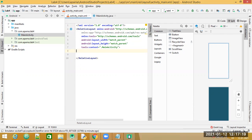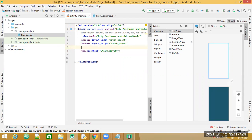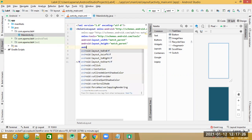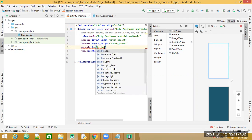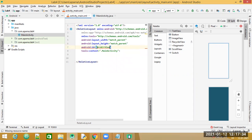First, we will provide an ID to our RelativeLayout. We will write `id` and we will say `r_view`. This is the ID we are giving to the RelativeLayout. Next, we need an image on the screen and we also require a button.